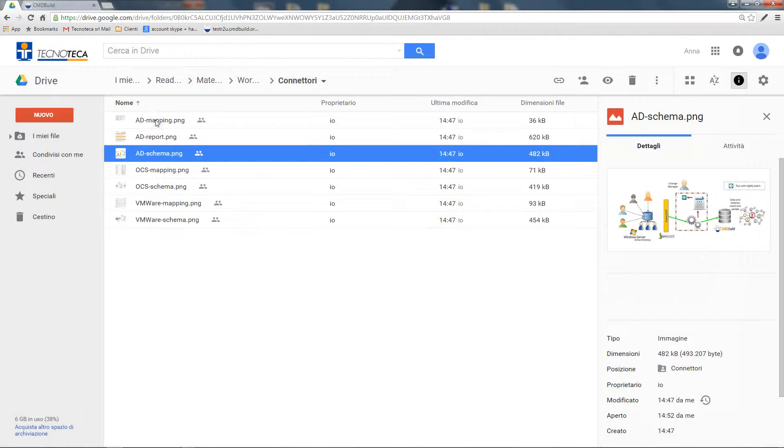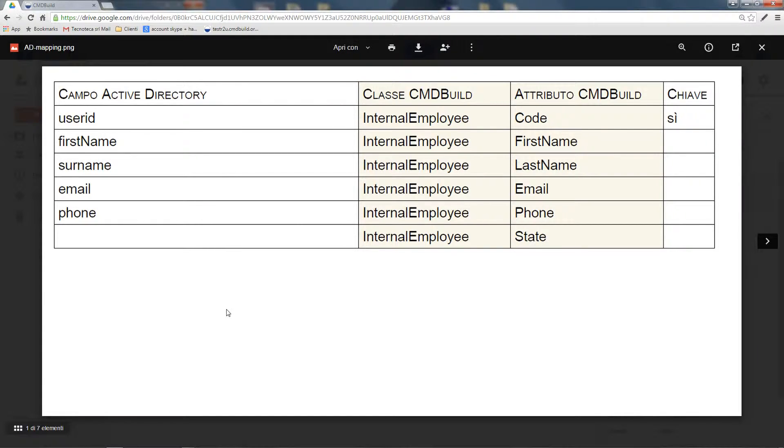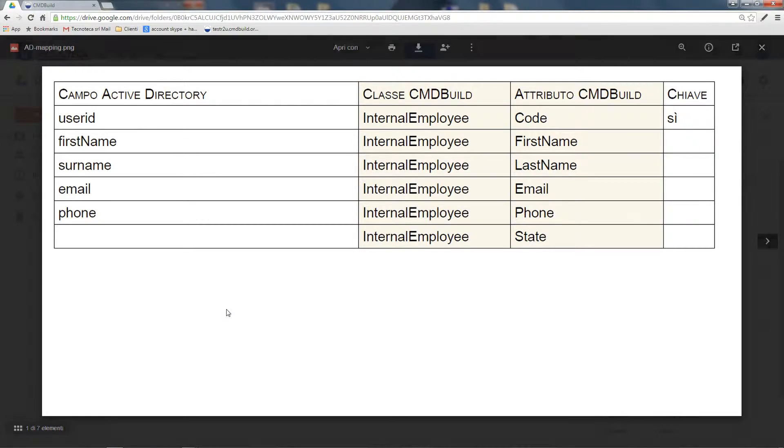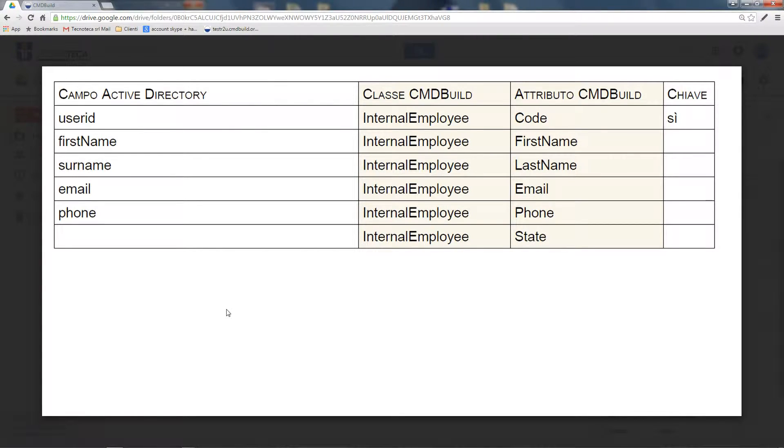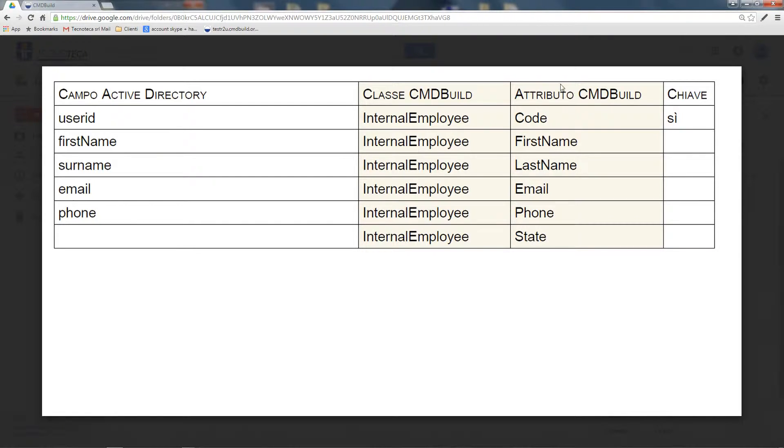Concerning the data synchronized through these connectors, this is one of the examples of mapping implemented in the connector and which is provided alongside with CMDBuild ready to use, and therefore we have a registry importation of all employees, using the Active Directory user ID and the so-called code of CMDBuild as keys.